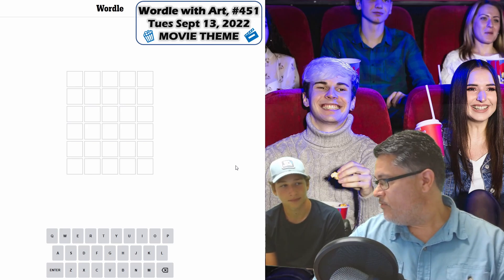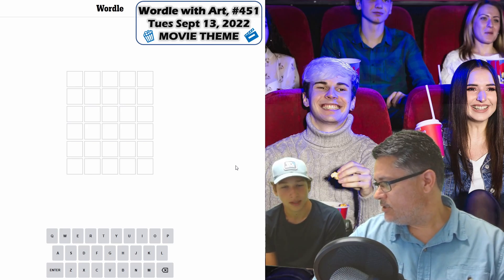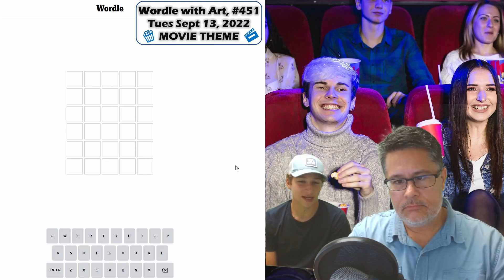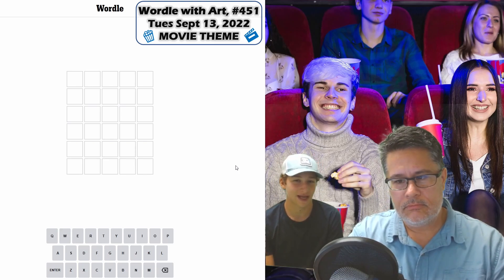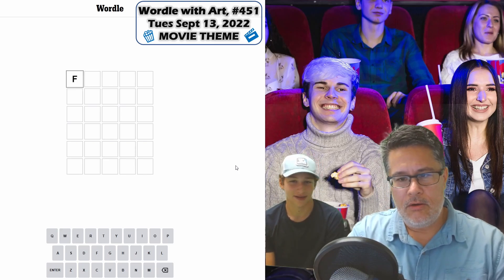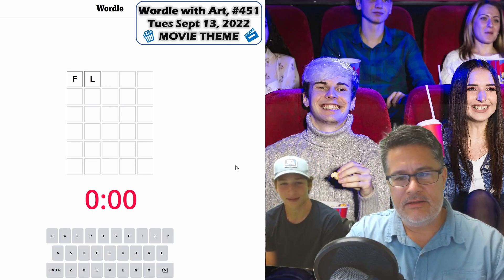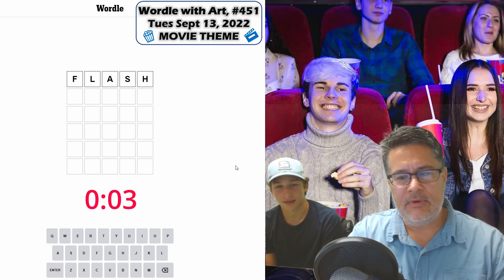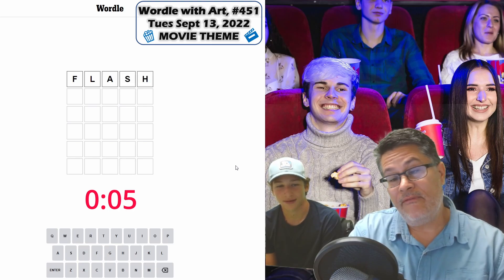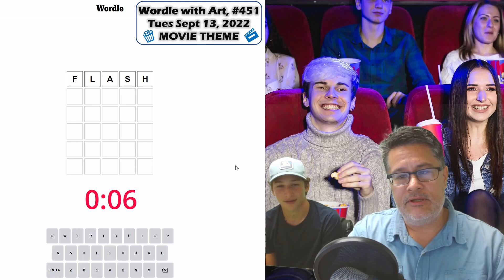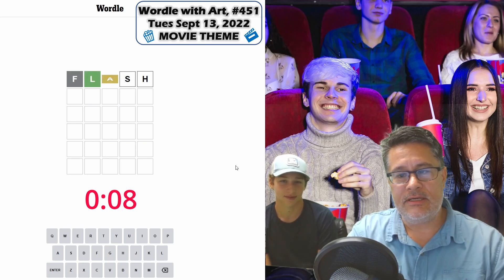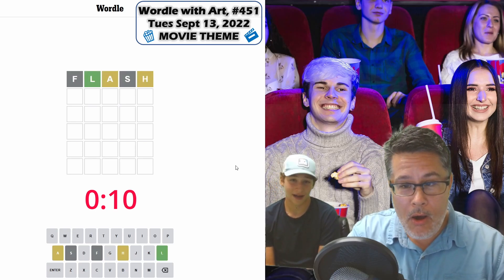Leo, you have a movie for us, correct? Yeah, I do. So it's one of my dad's favorite movies and it is called Flash Gordon. Oh, that sounds good. I'm sure when I was younger I must have seen that movie as well. Obviously, we'll only be able to do Flash because Gordon does have six letters — and whoa...